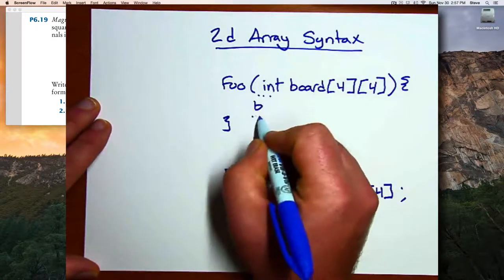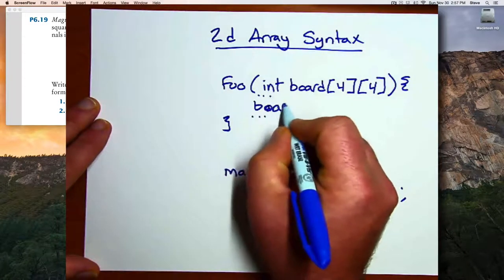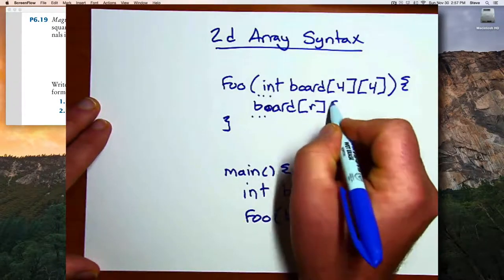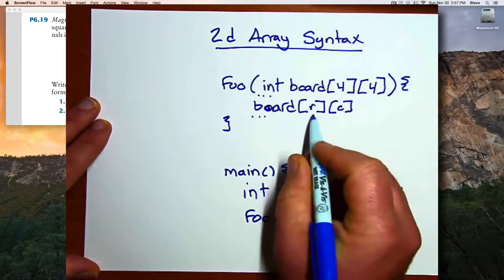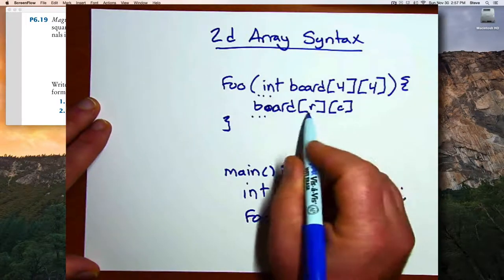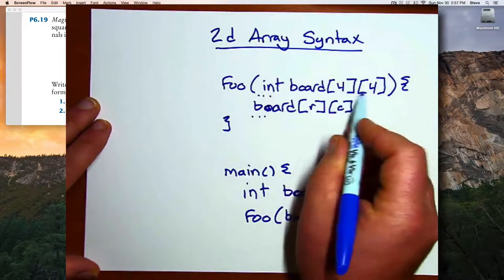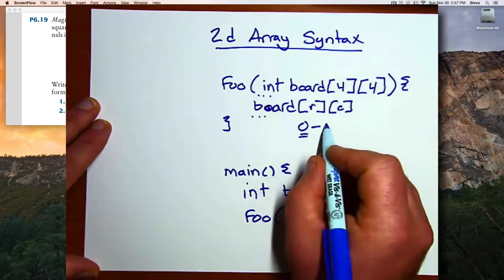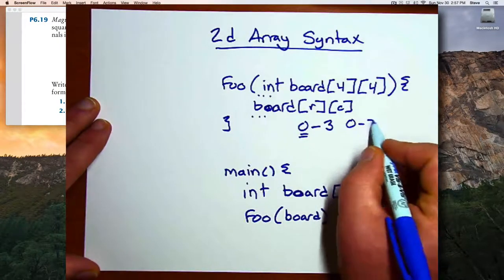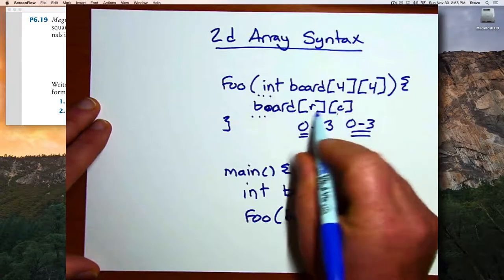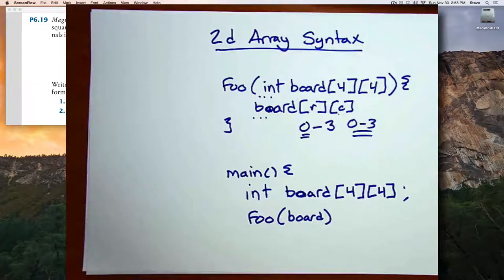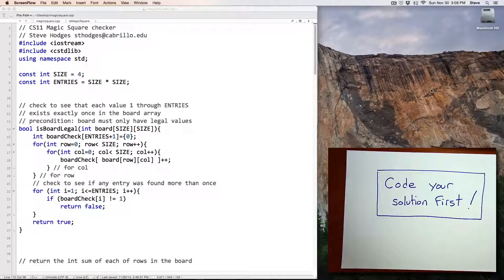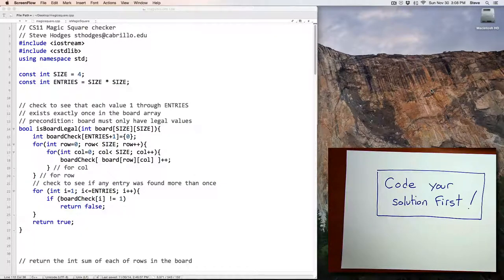To get to a particular spot in the array, you give both its row and column that you want to access. Just as within a single-dimensional array, the indexes start at zero. So zero through three would be the range of values we could use in that board. So we've come up with a plan, we've reviewed the syntax for 2D arrays, and now we'll take a look at a solution.